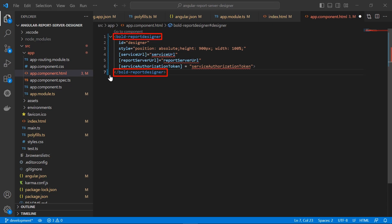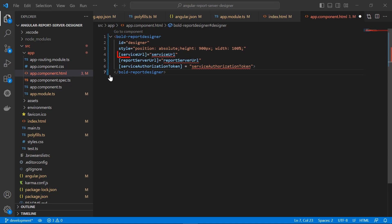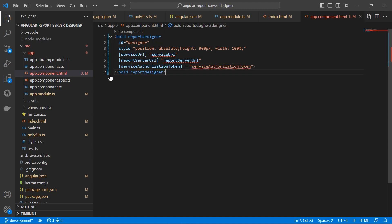The bold-report-designer element represents a new Bold Reports designer control. The ID is a string that specifies the unique name for the report designer control. Style indicates the width and height for the report designer control. The serviceUrl is the service URL of the report server. reportServerUrl is the URL of the report server. serviceAuthorizationToken is the authorization token value retrieved from the server. I save the file.